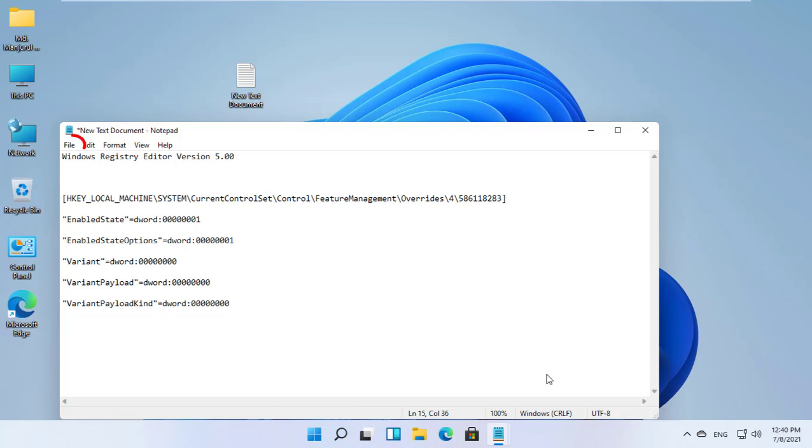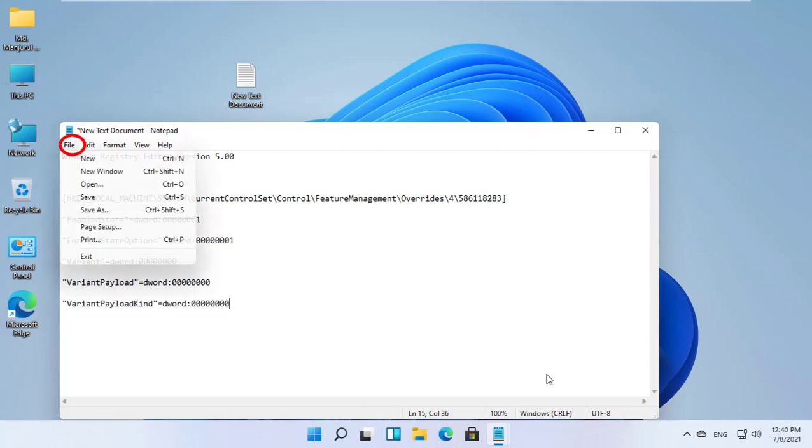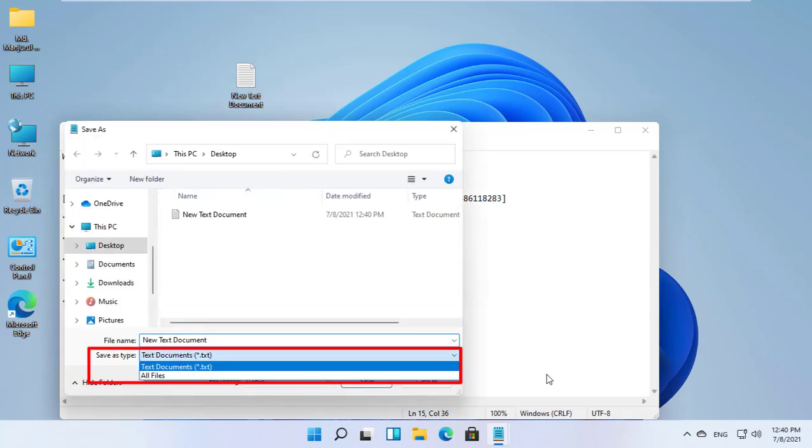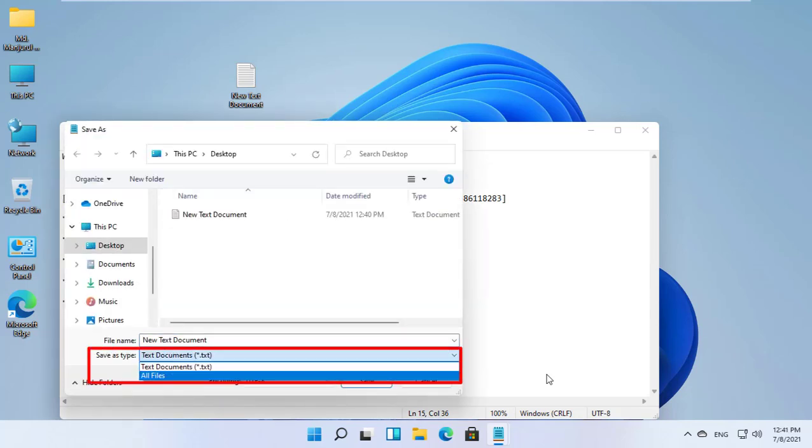Click on file. Click on save as. Now click on save as type drop down menu and select all files.